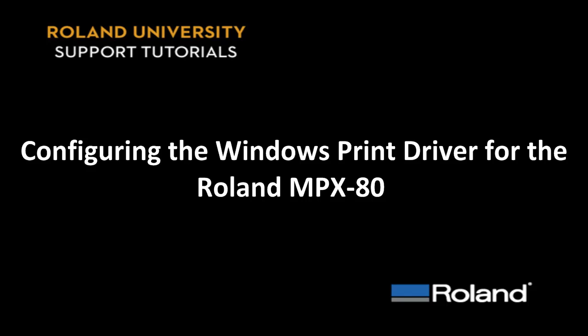This tutorial will cover the configuration of the Windows Print Driver for optimal output for the Roland MPX-80 Photo Impact Printer.